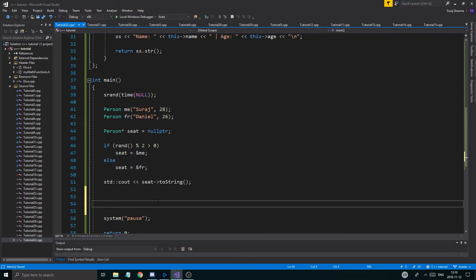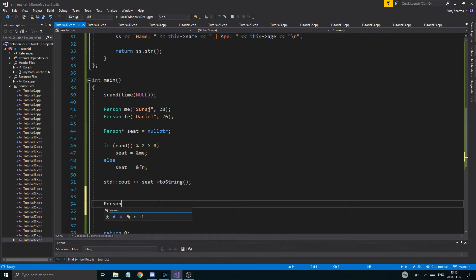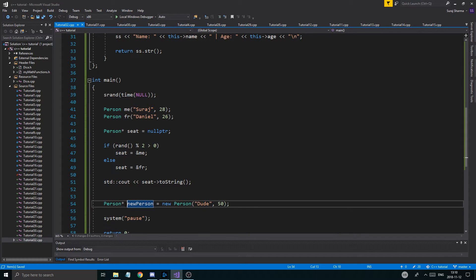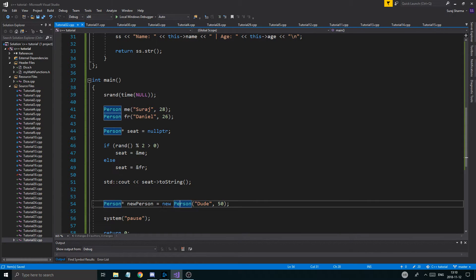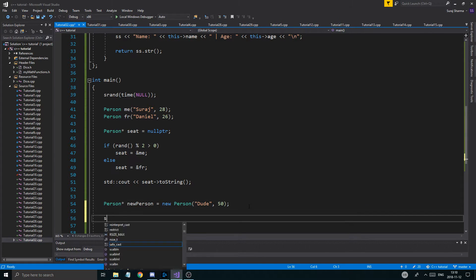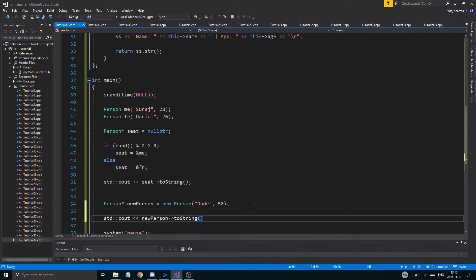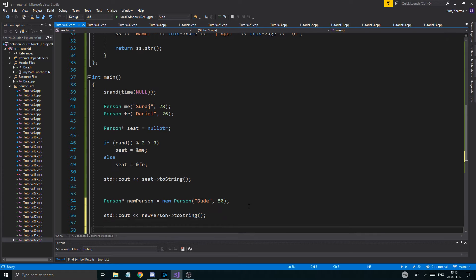Now if I create a Person pointer using 'new Person' — like new Person("dude", 50) — that's how you create a dynamic Person object. Dynamic objects of classes are created this way into a pointer. I can then do std::cout << newPerson->toString().